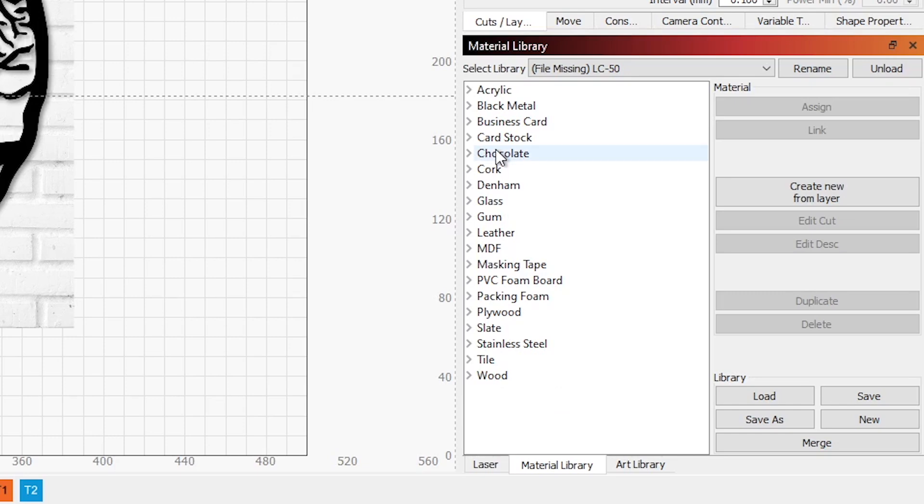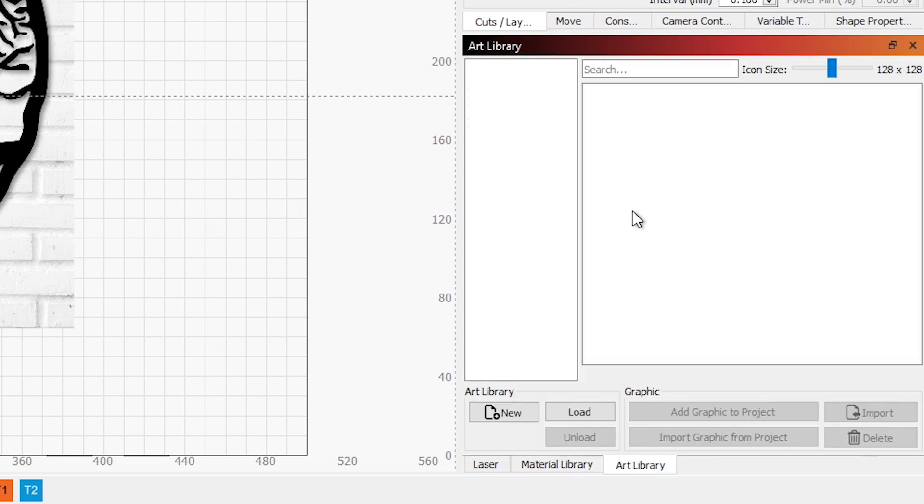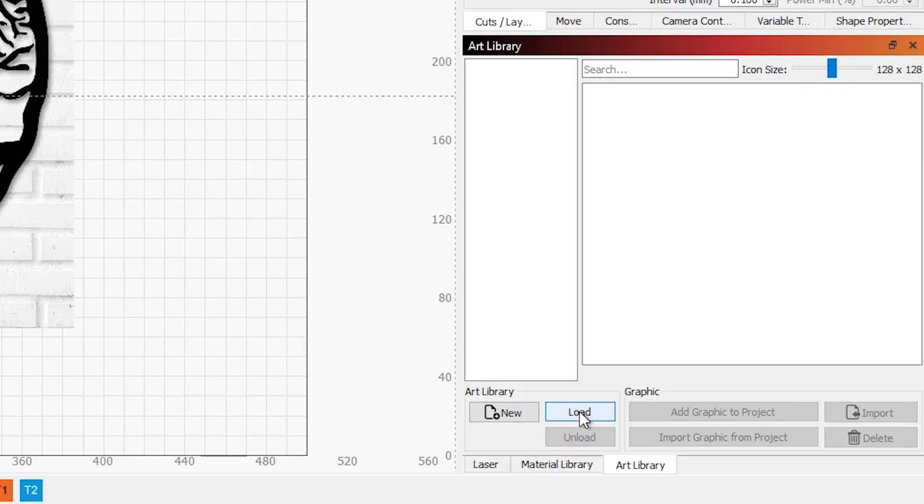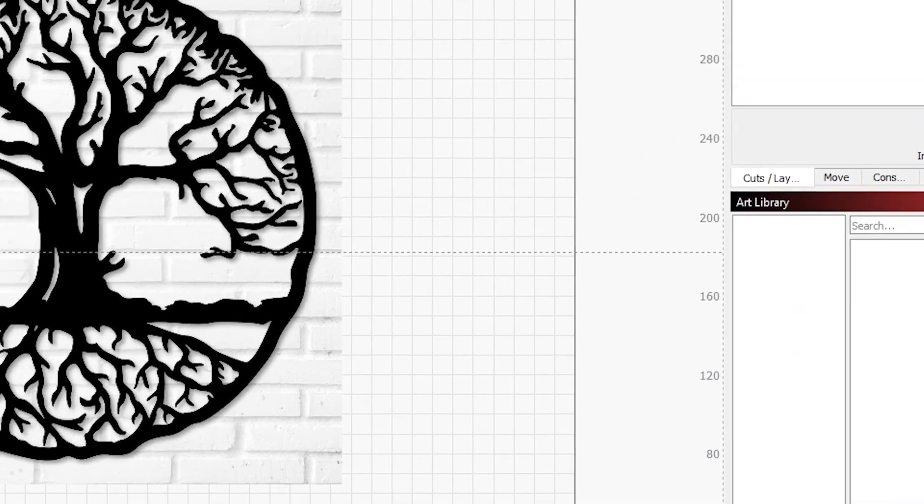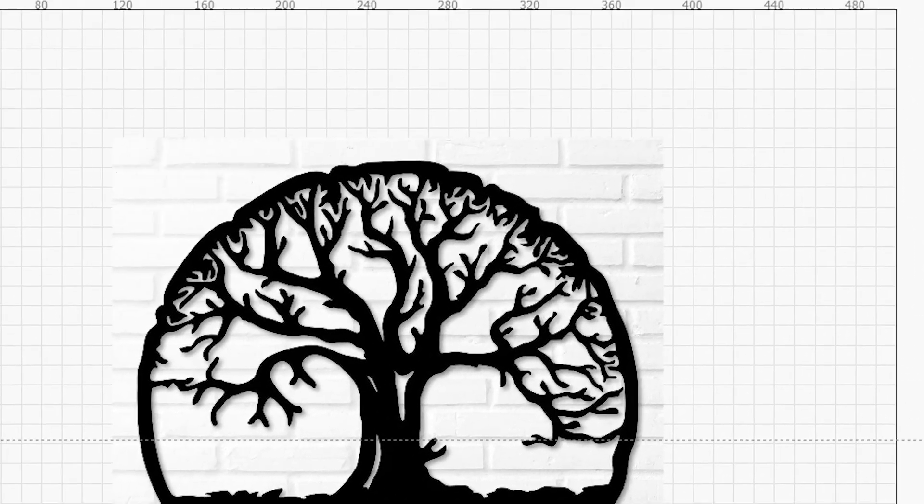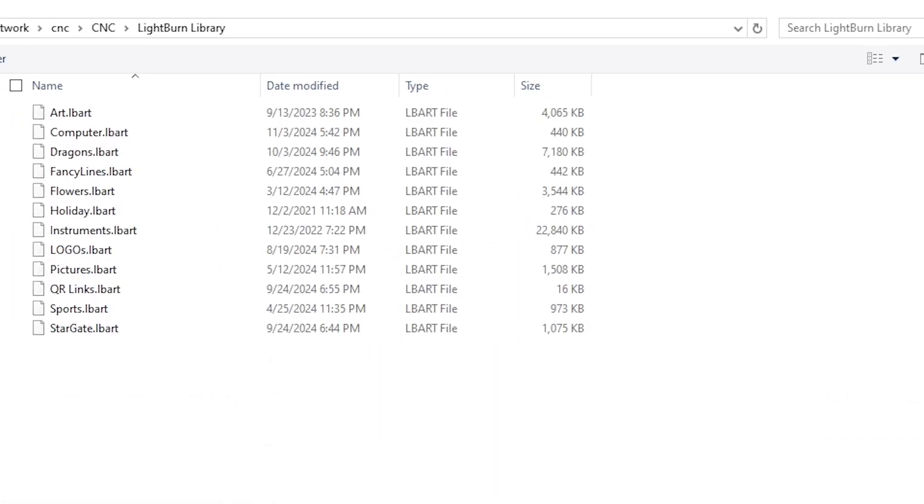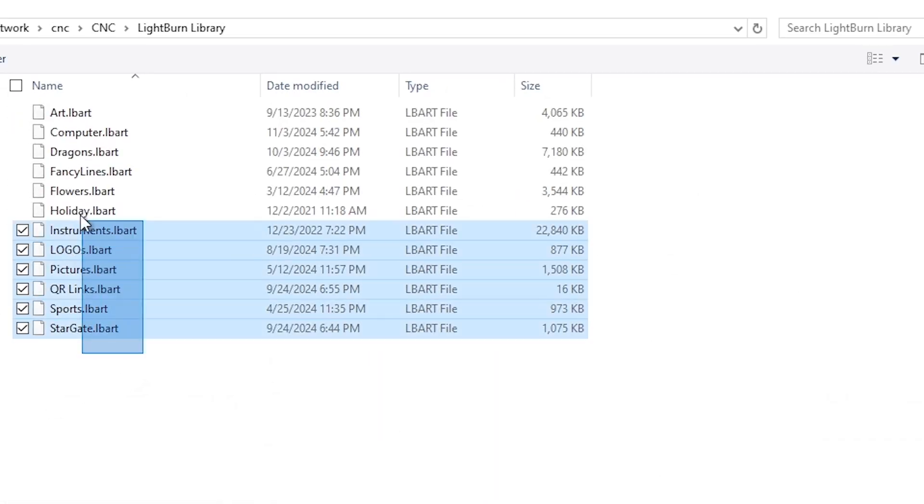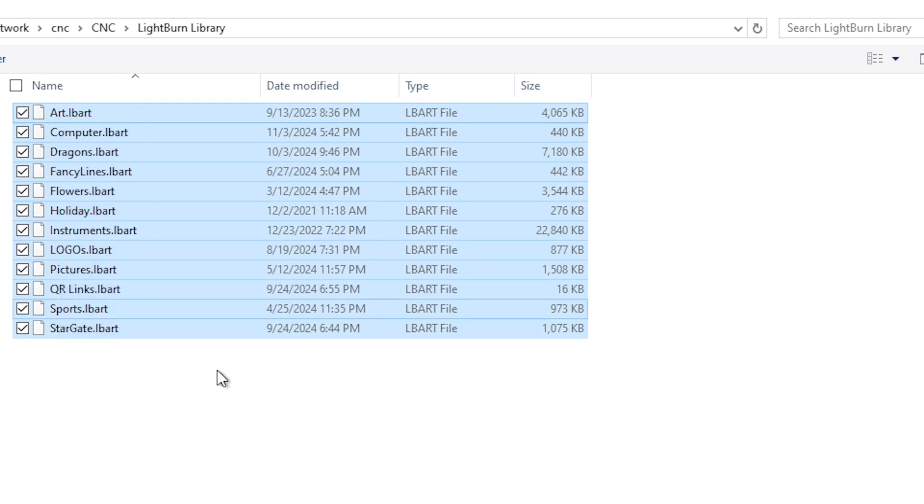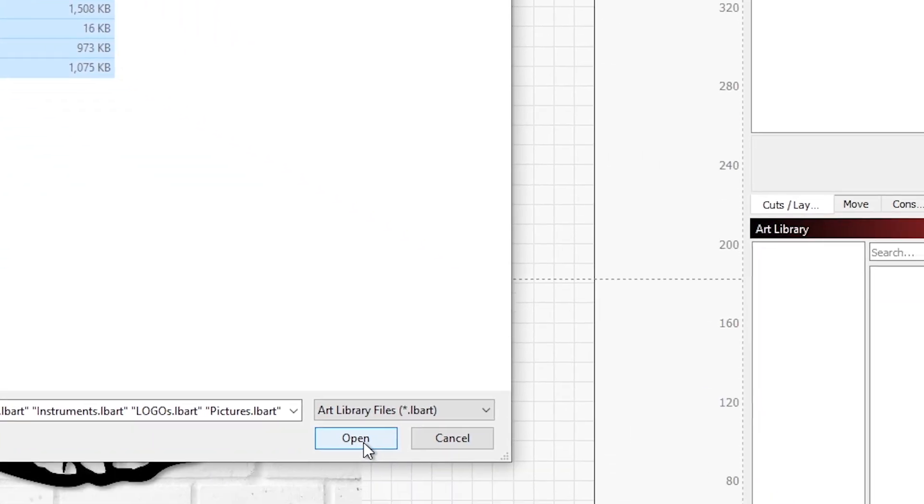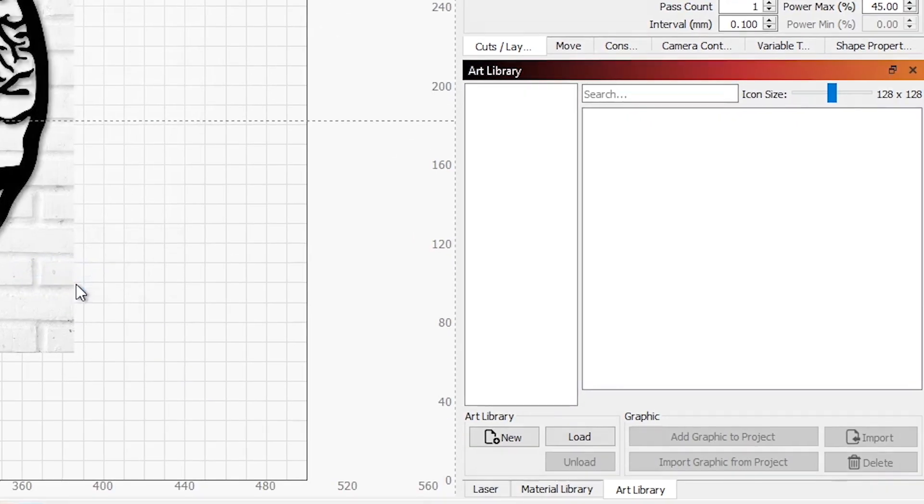The other library that we have is the art library. And it works in a different way. It's basically just a repository for images. If I were to load in my art library, we'd see that there are several different ones. So let's go ahead and do that. Here are all the different art libraries that I have available that I've made. We'll open that up. It'll take a moment for them to come in.